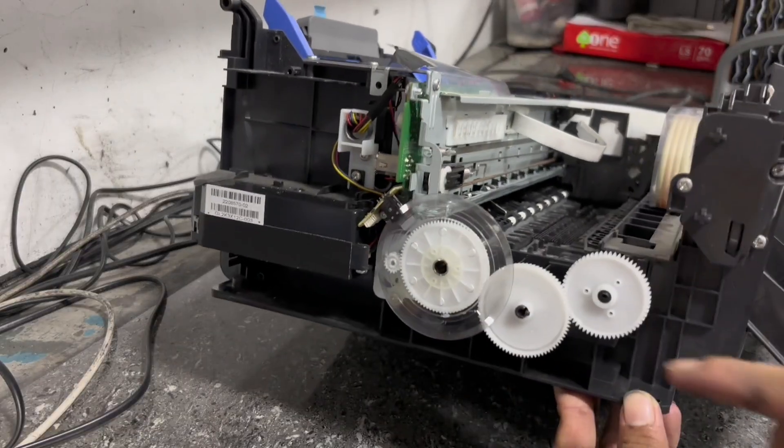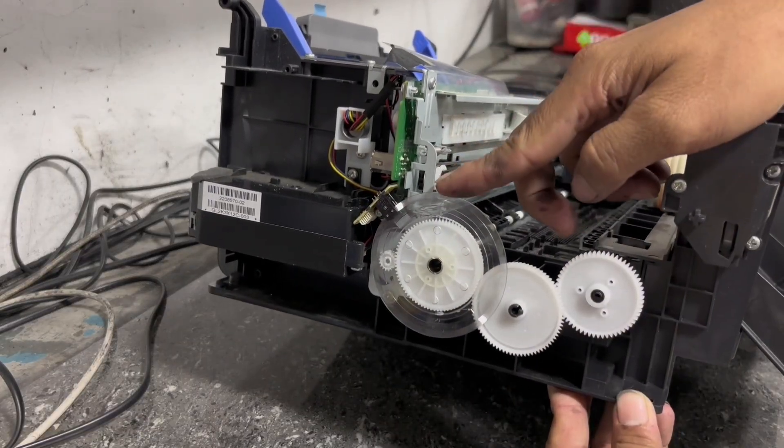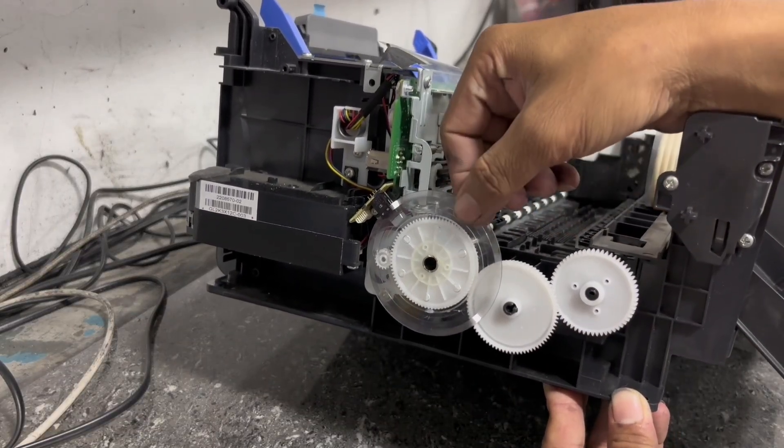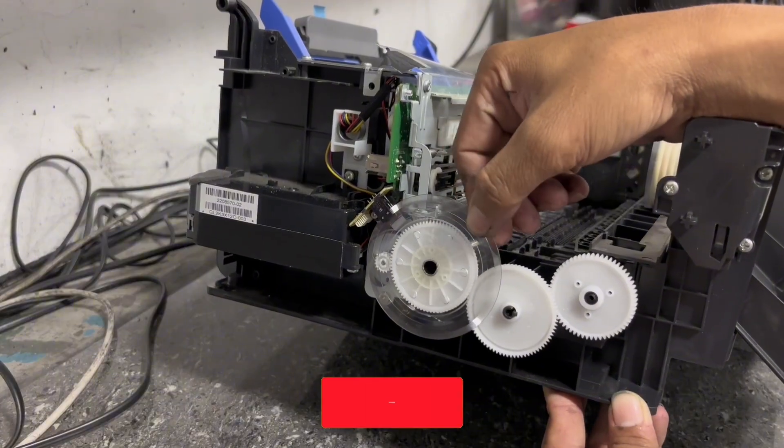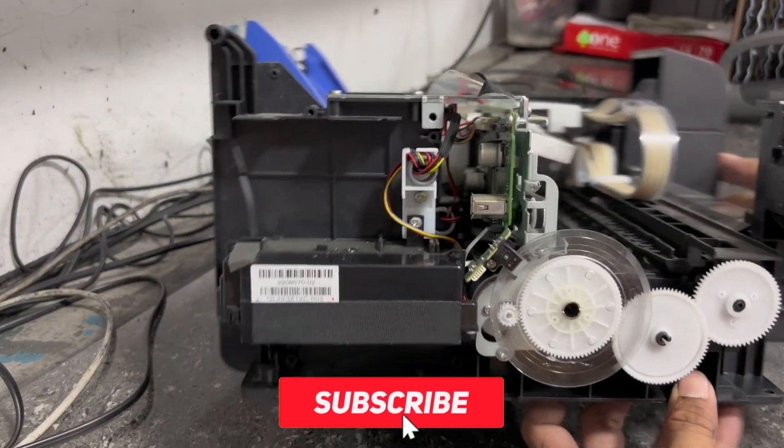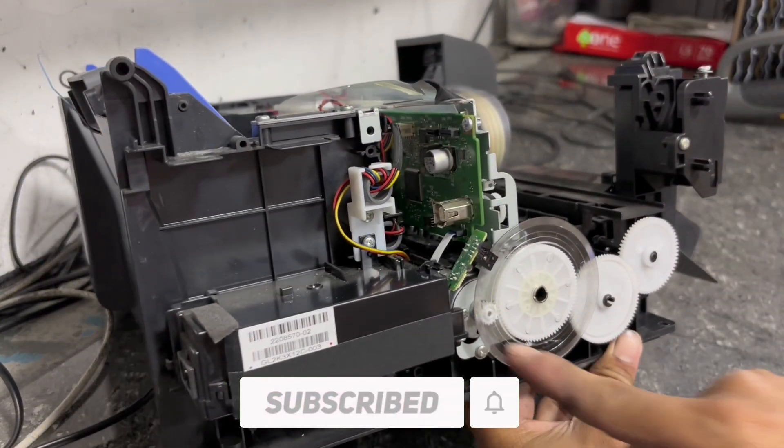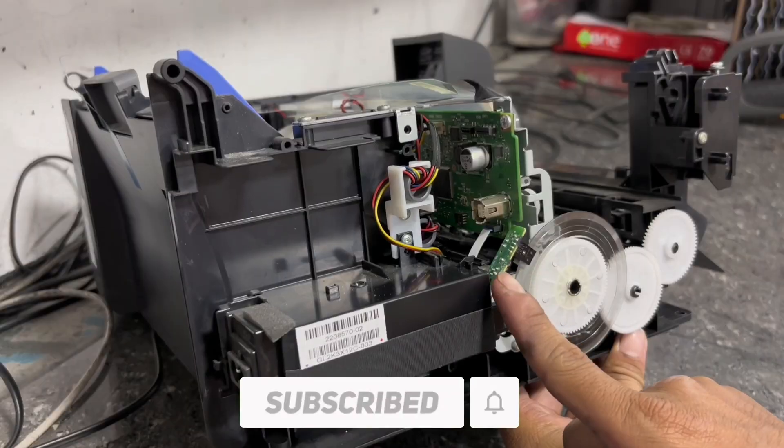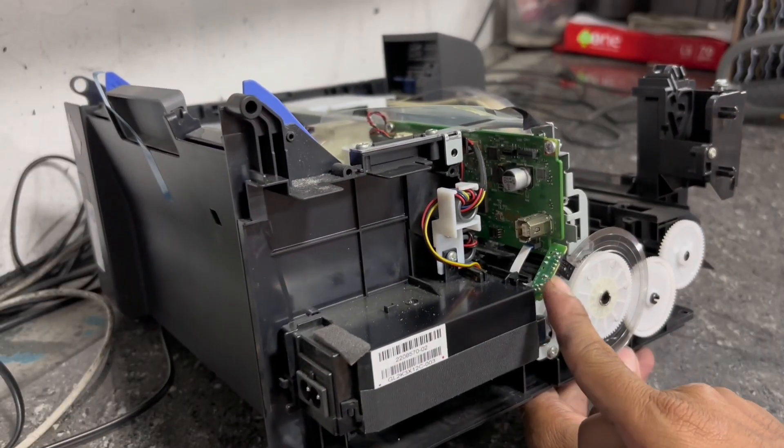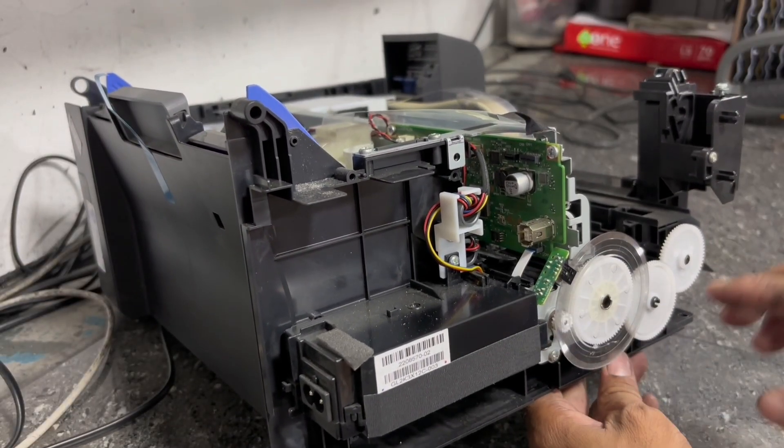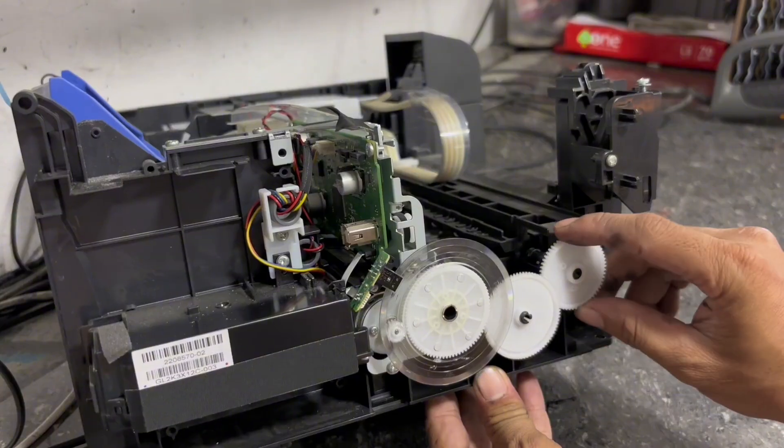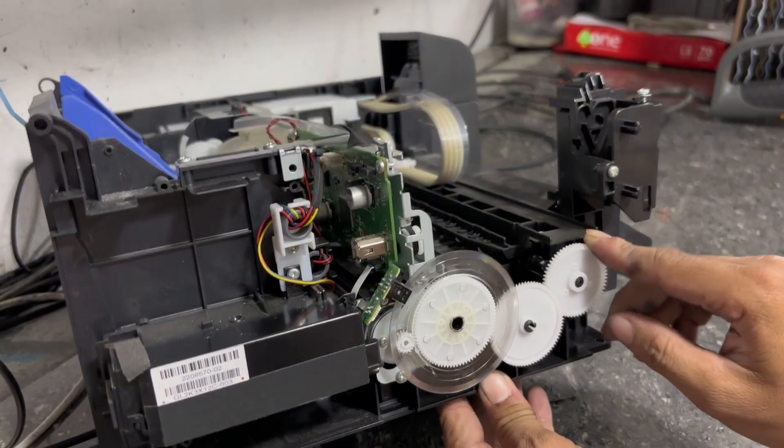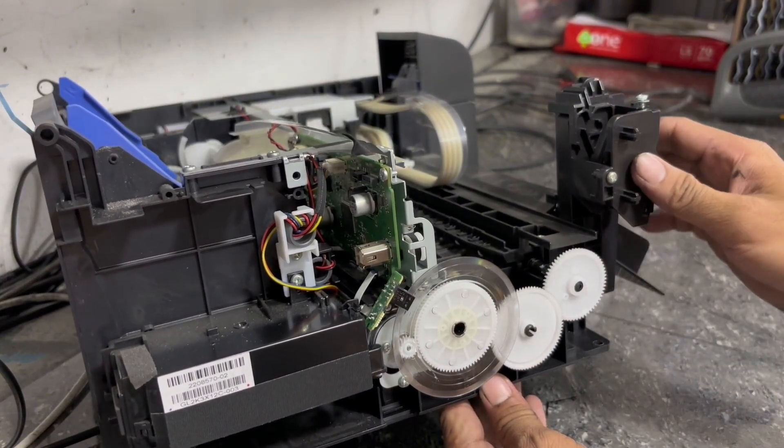If not, you can fix it by using a stick glue to securely attach it to the gear. But in this case, the encoder disk is securely attached to the roller gear. You may also check the encoder disk sensor if it is not broken, because this can also cause the 034004 error. But in this case, the encoder disk and sensor are good and working.